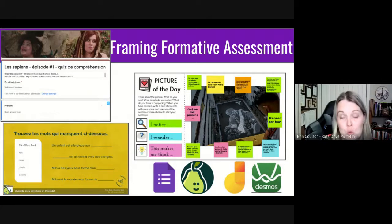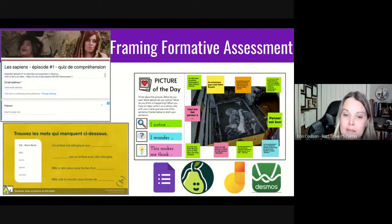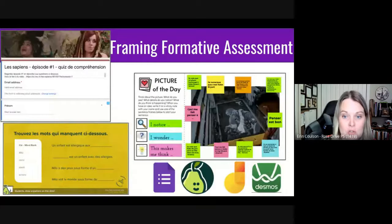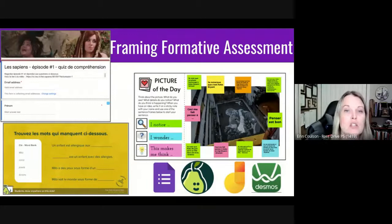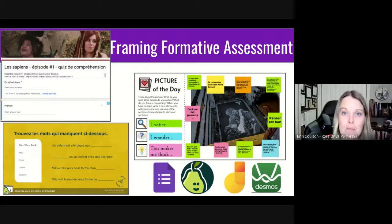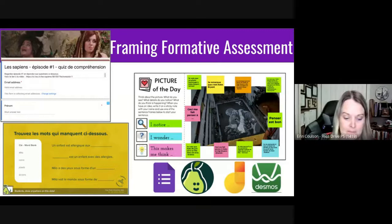Students can use Jamboard's annotate features to mark up an image, provide a written response, or capture their thinking en français — for example, about the year in pictures. Students were asked to respond to an image of Kobe Bryant using expressions such as je remarque que, je pense que, ceci me fait penser de. Using a visual provocation and a markup tool like Jamboard, we can get real insight into what students are thinking.